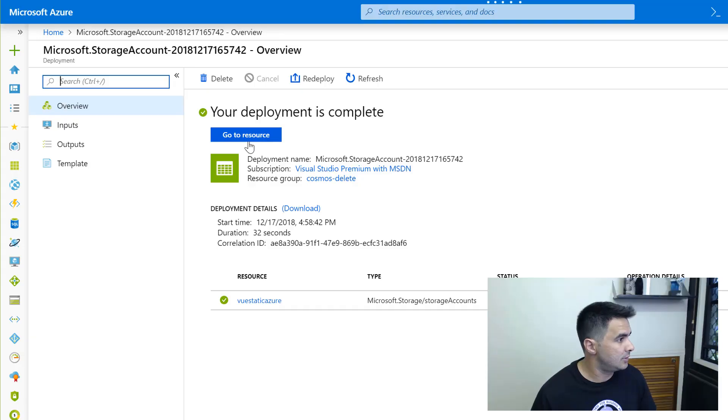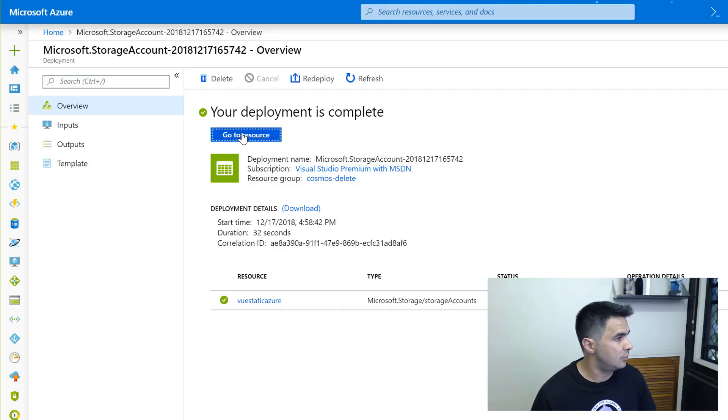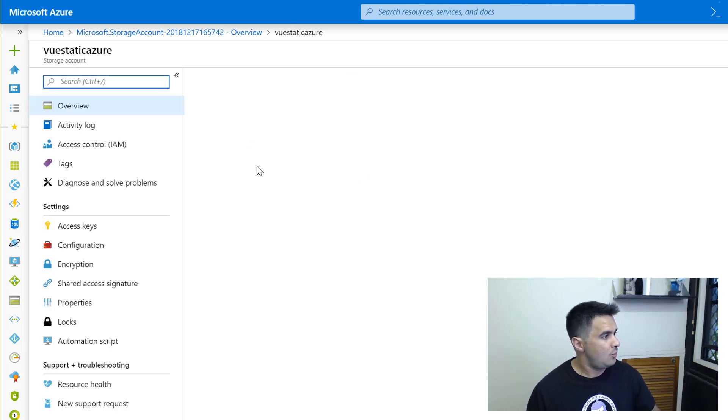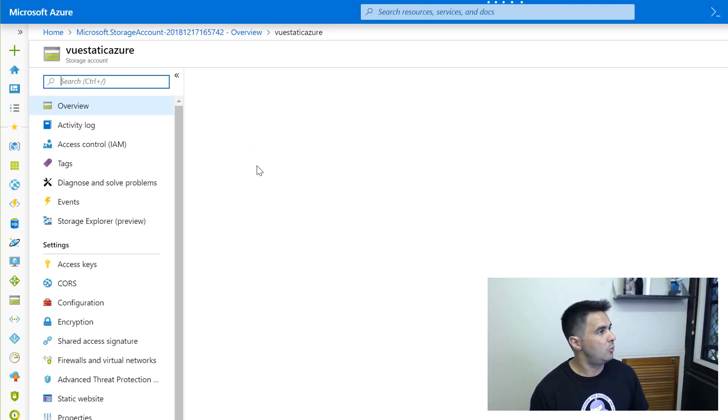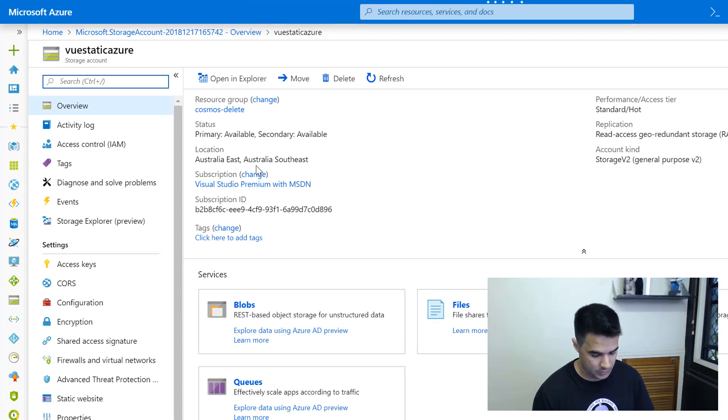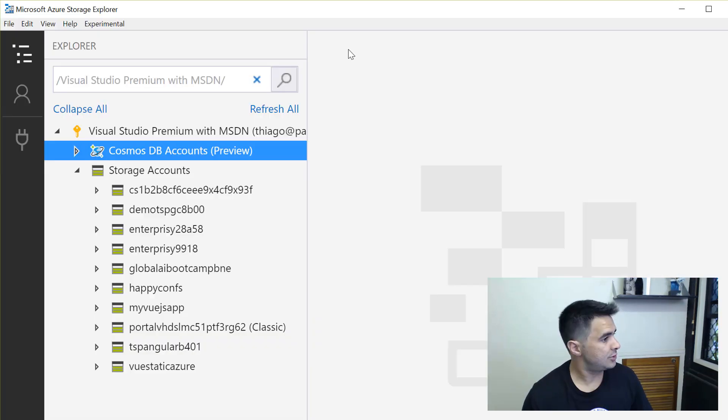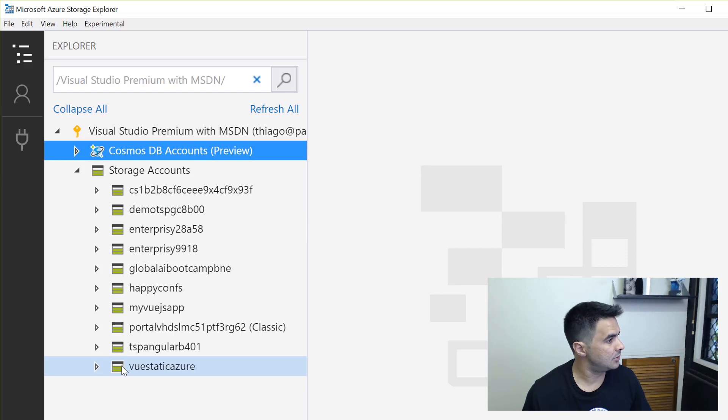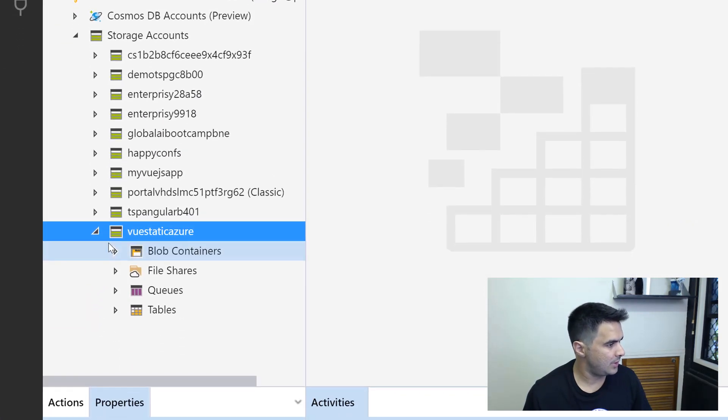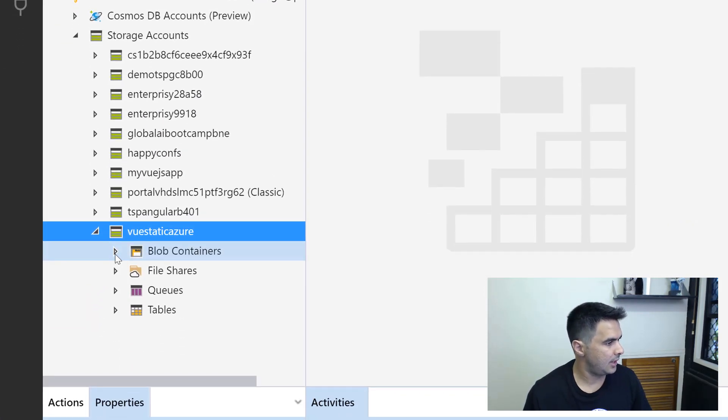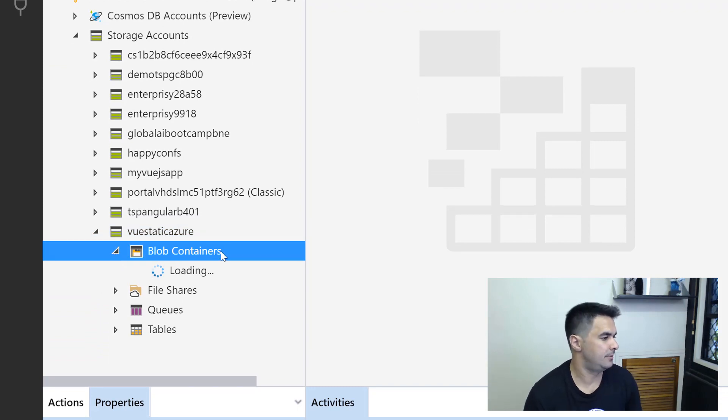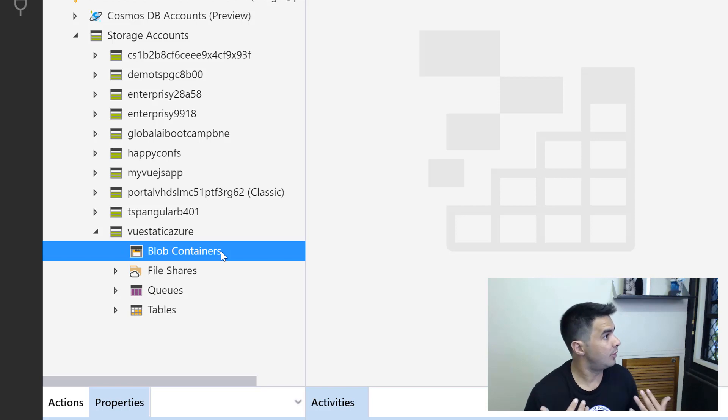My storage account is now ready. I can go there and click on go to resource. While I'm here, I'm going to open the storage explorer in my computer. Just to quickly check, I've got my Vue Static Azure storage account as you can see. If I check the blob containers, there shouldn't be anything in there. So there are no containers.